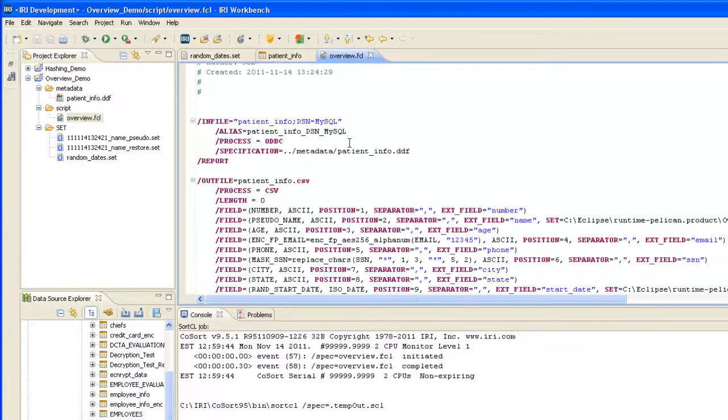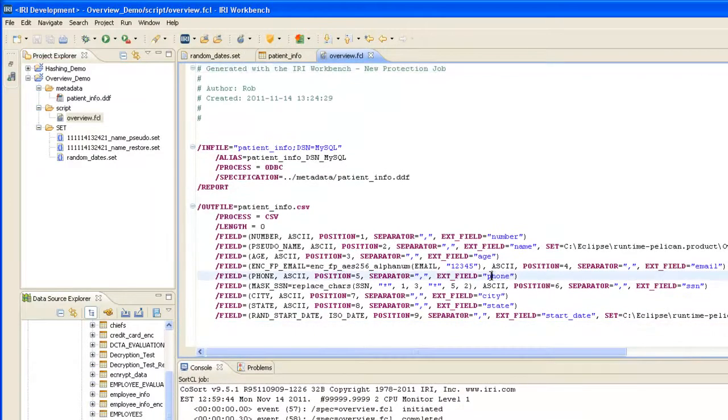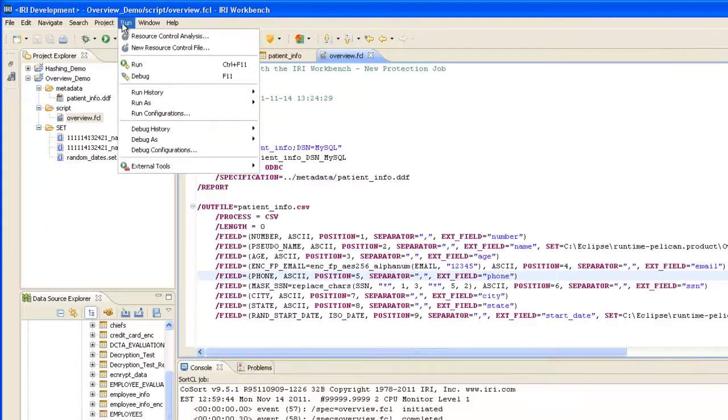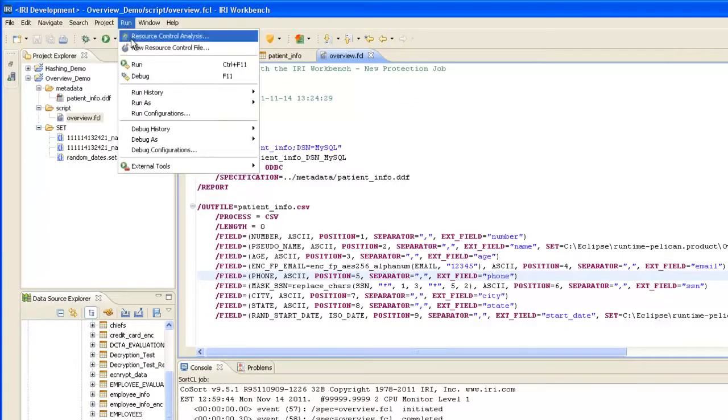So, this is the job script that was created. There's a color-coded text editor with validation. Before I execute, I want to ensure that it's run with FieldShield and not CoSort, which I also have installed.